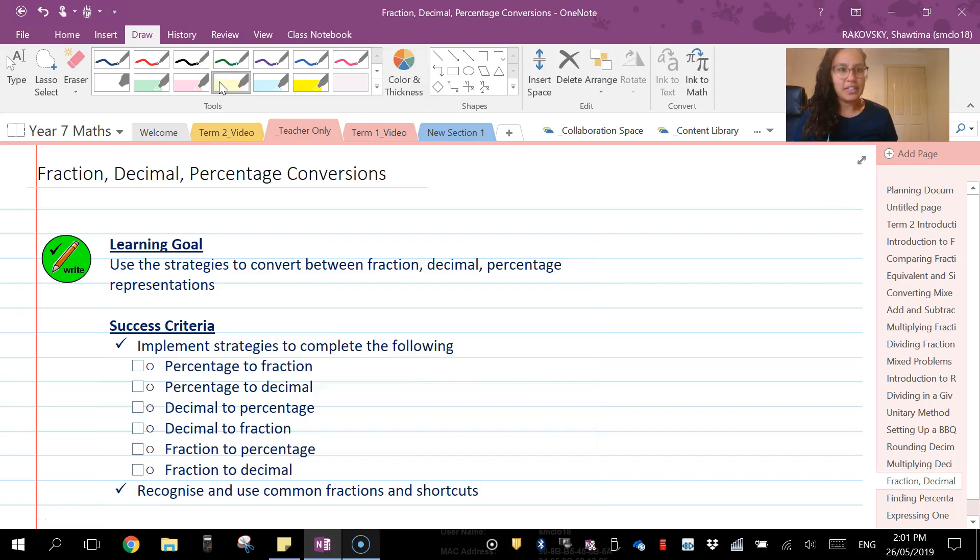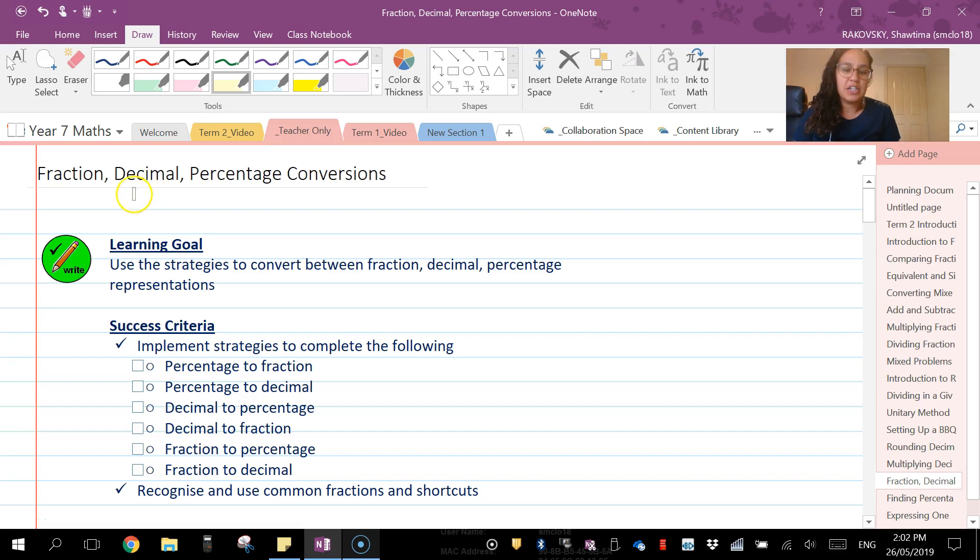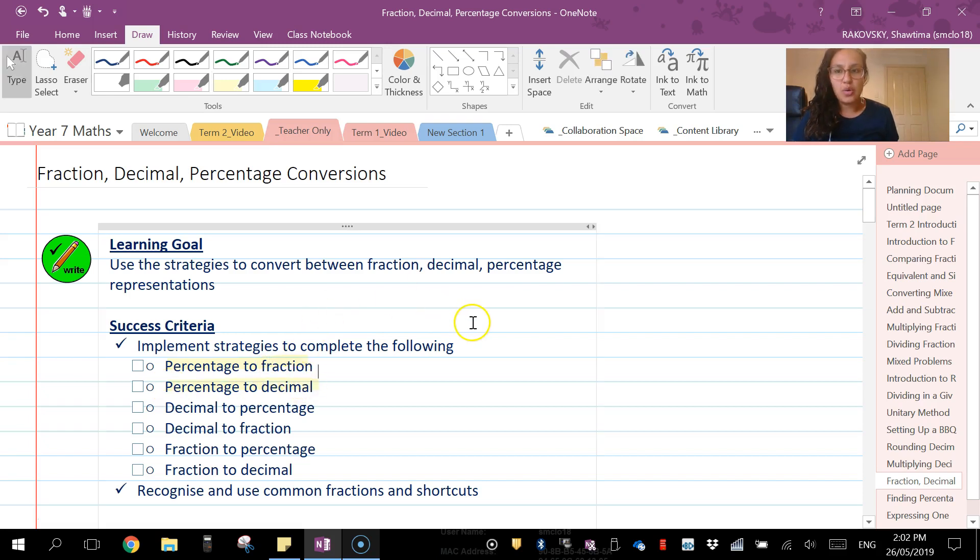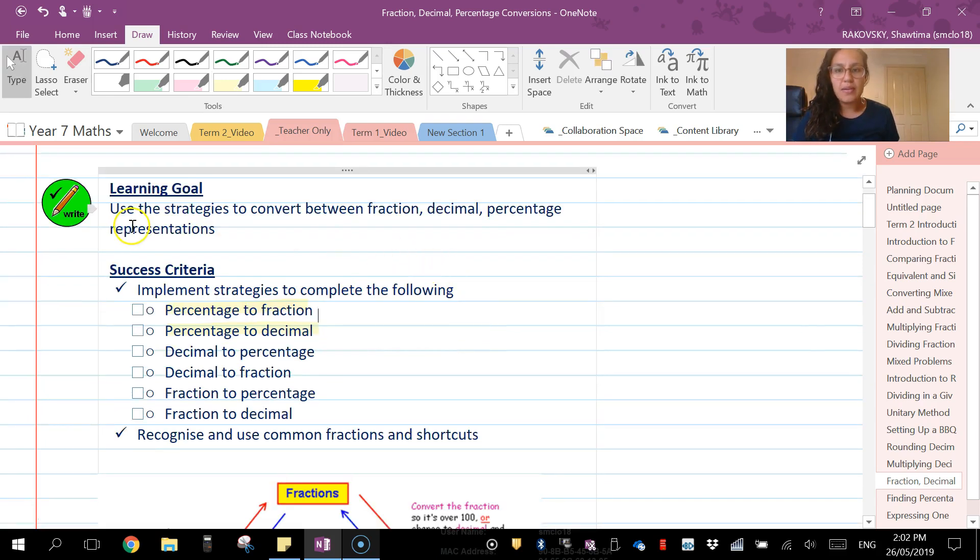Hi everyone, in this video we're looking at our fraction, decimal, percentage conversion series. This is video one and we're going to look at percentage to fraction and percentage to decimal in this video.